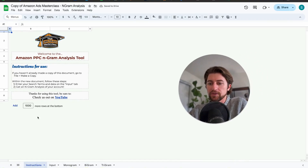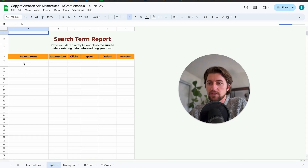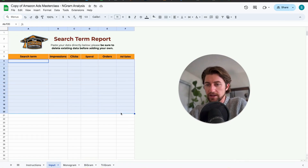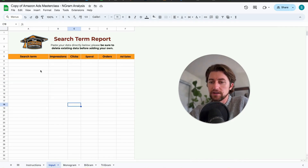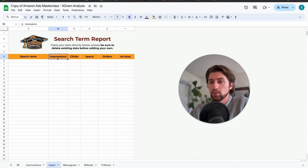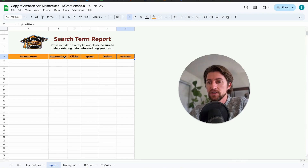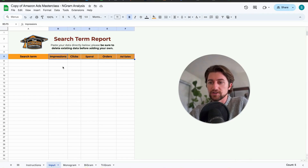Once you copy it over, you'll see the input tab — this is where you're entering your search term data. Download that search term report and we're going to copy-paste it over here. You'll notice we have impressions, clicks, spend, orders, and sales, so to make our copy-paste easy we'll want to rearrange the columns on our search term report to align with that.